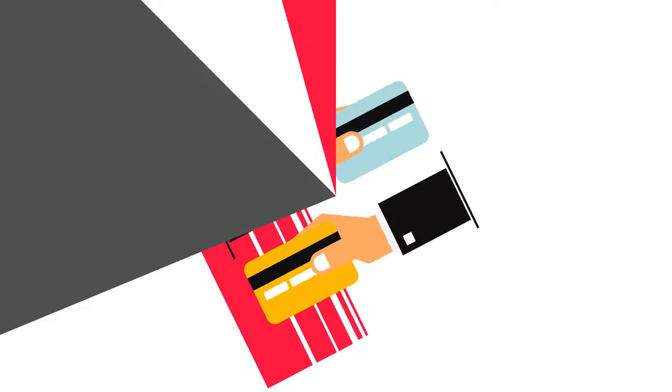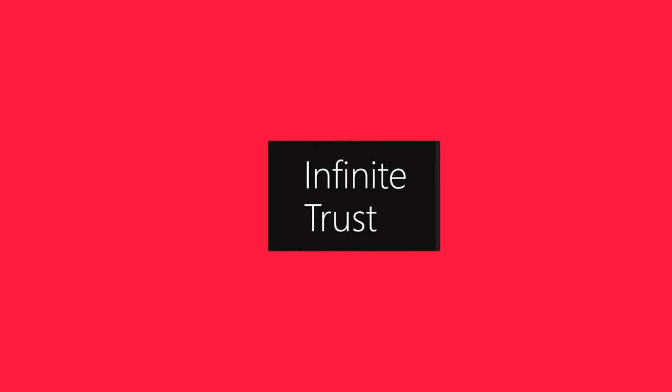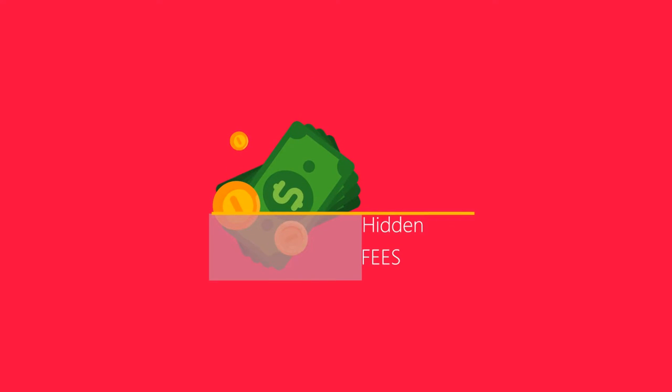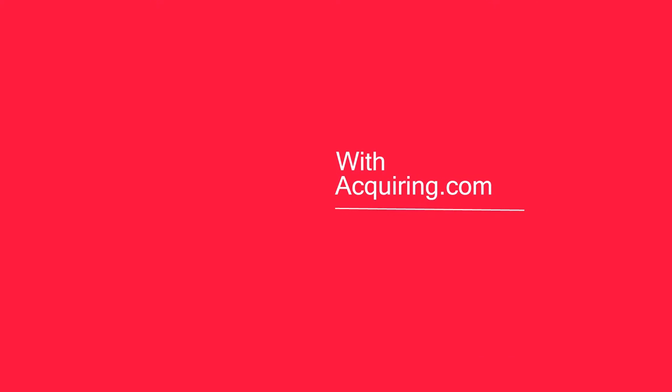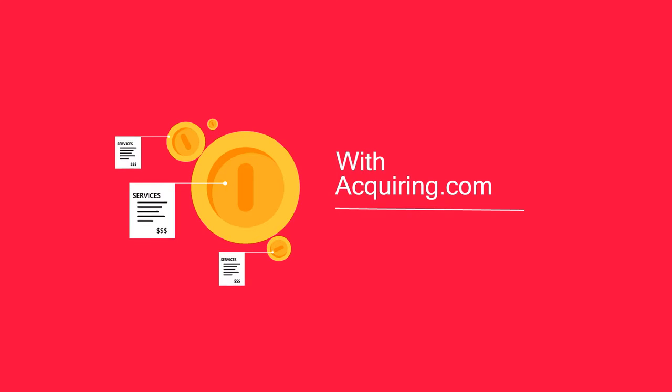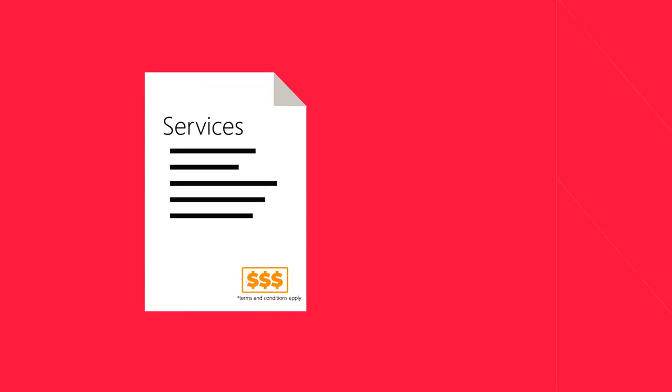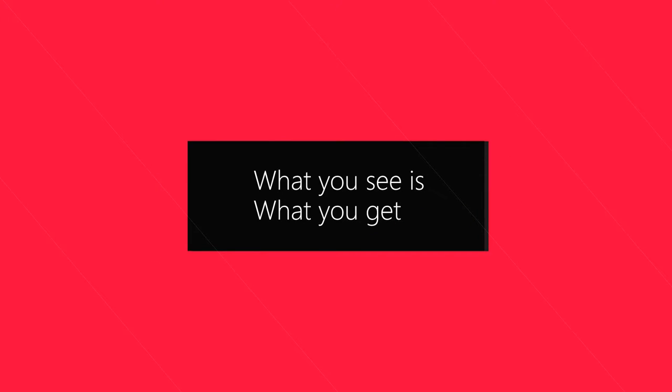For instance, we give infinite trust. We do not make money from hidden fees and we never have. With Acquiring.com, you know exactly what we charge for the services we provide with no buried extras hiding in the small print. What you see is what you get.